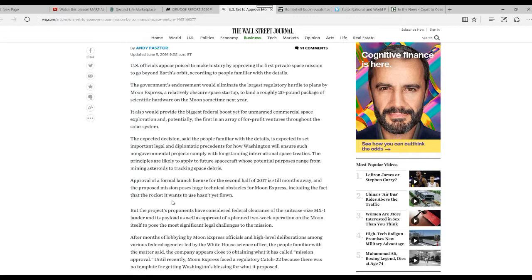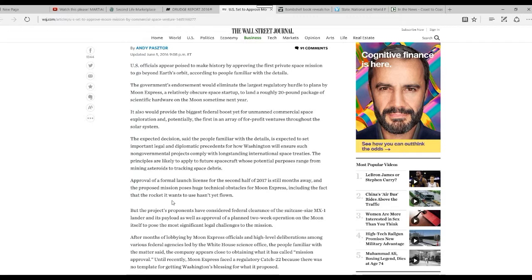But the project's proponents have considered the federal clearance of a suitcase-sized MX-1 lander and its payload, as well as approval of a planned two-week operation on the moon itself, pose the most significant legal challenges to the mission.